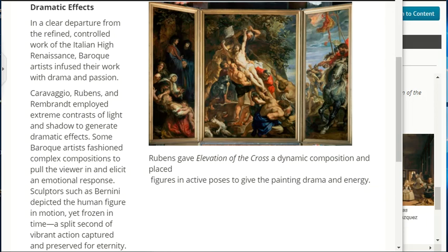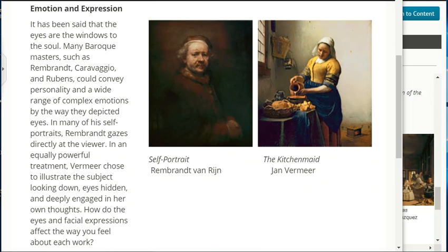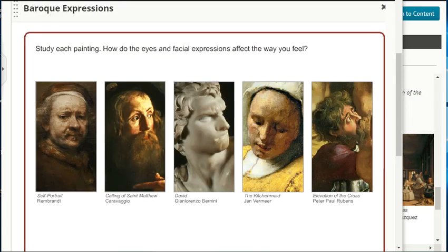It has been said that the eyes are the windows to the soul. Many Baroque masters such as Rembrandt, Caravaggio, and Rubens could convey personality and a wide range of complex emotions by the way they depicted eyes. In many of his self-portraits, Rembrandt gazes directly at the viewer. Vermeer chose to illustrate the subject looking down, eyes hidden and deeply engaged in her own thoughts. How do the eyes and facial expressions affect the way you feel about each work?